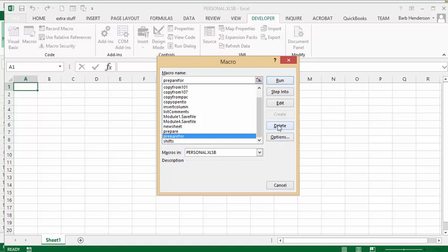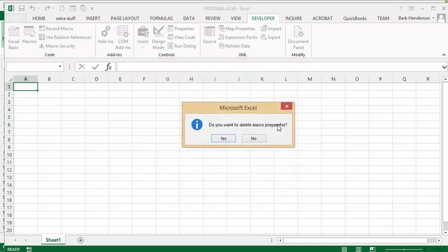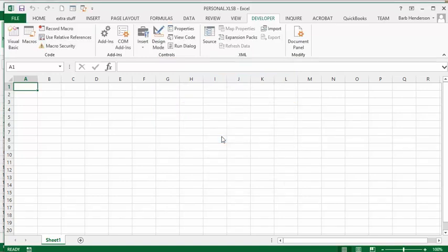It says 'do you really want to delete this?' I say yes and now it's gone.